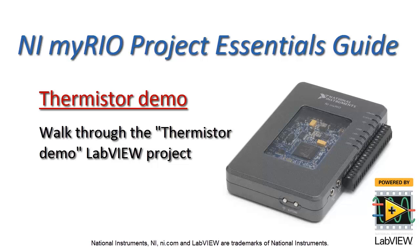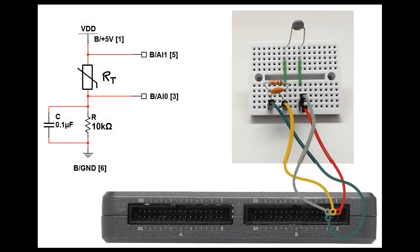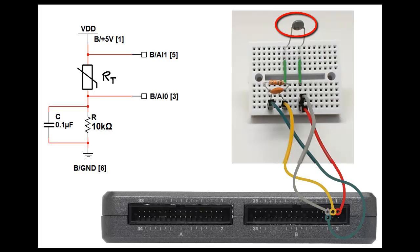All right, let's take a look at the thermistor demo LabVIEW project. Right now I have my thermistor connected to analog input number 0 on the B connector.